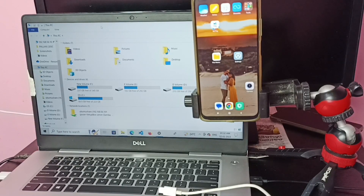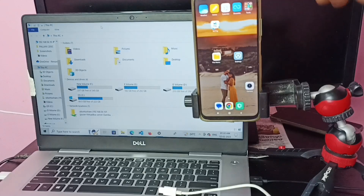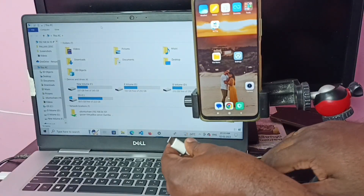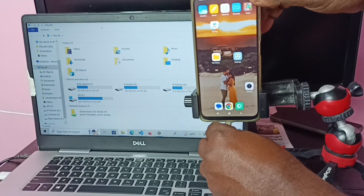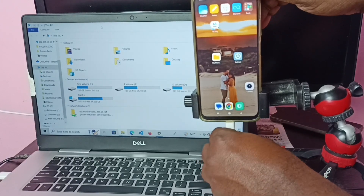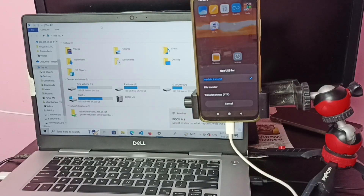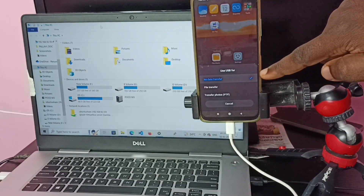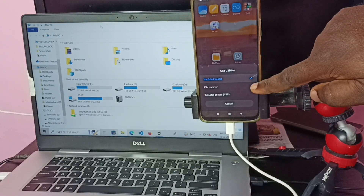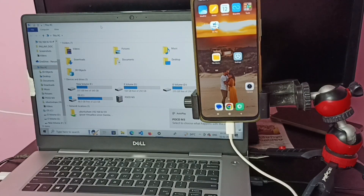Now I am going to connect the mobile phone to the laptop. Once connected, in the mobile phone you will see a popup window. Select 'File Transfer' and tap on it.